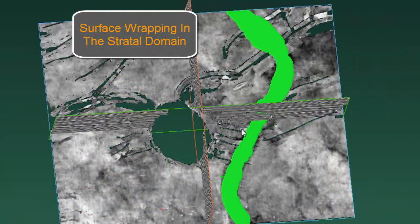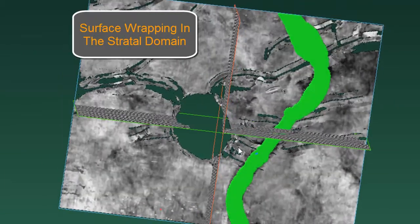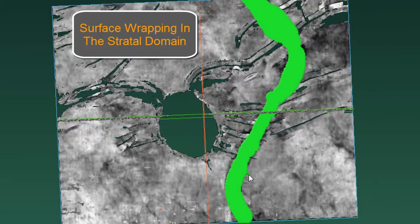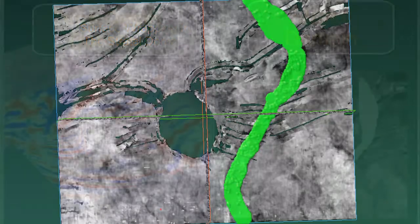Here the interpreter is using PaleoSpark's surface wrapping technology to create a highly accurate 3D multi-Z mesh of that straddle channel.